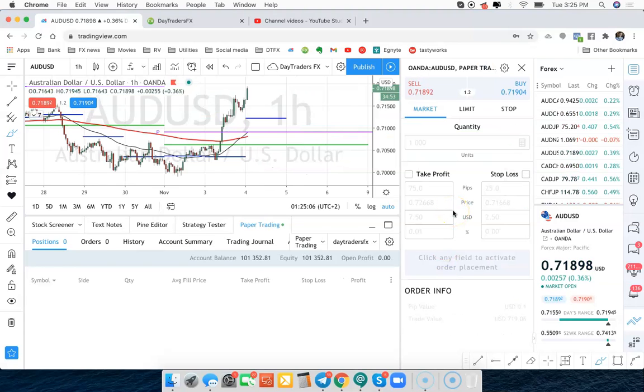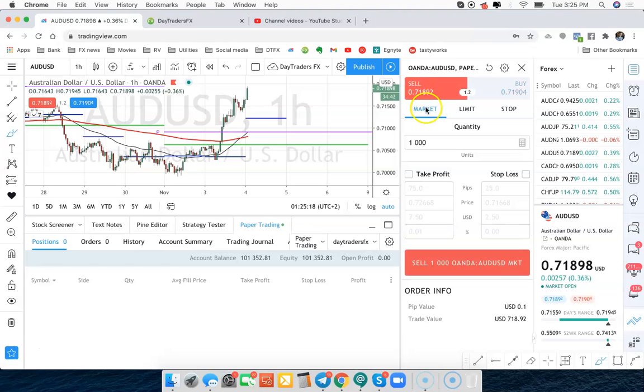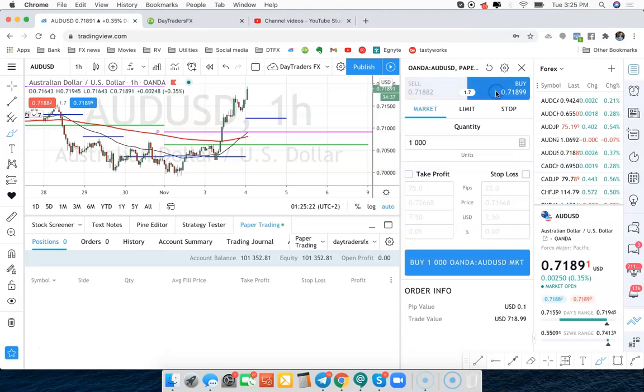Either way, now we're going to have the scenario of how do we put an order in and what are these sizes. If we want to get in at market, meaning just whatever the current price is, we're going to click at market and then we're going to click whether we want to sell because the chart's going down or we want to buy because it's going up. And at market will just get us right in at the current price.